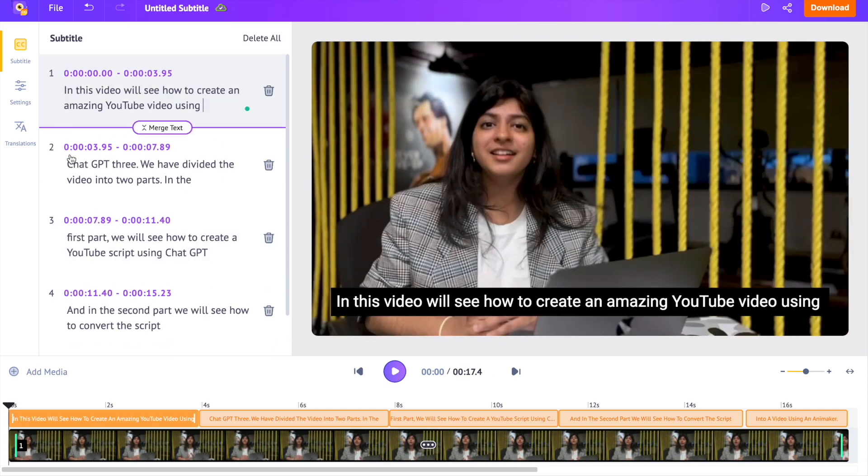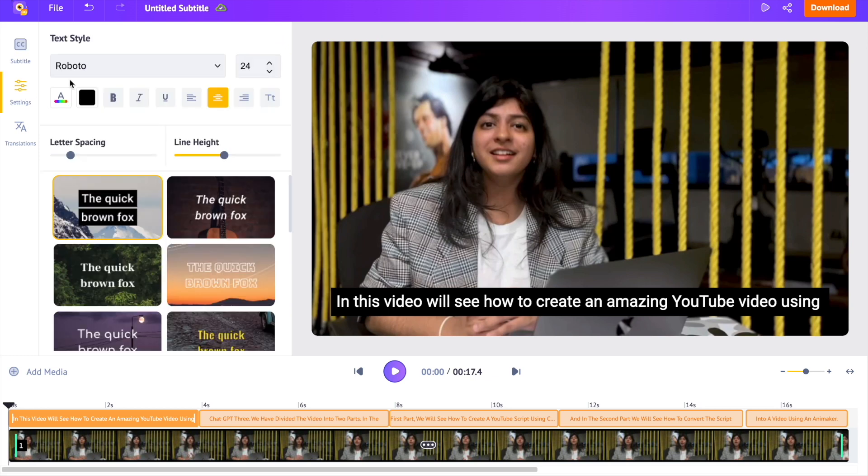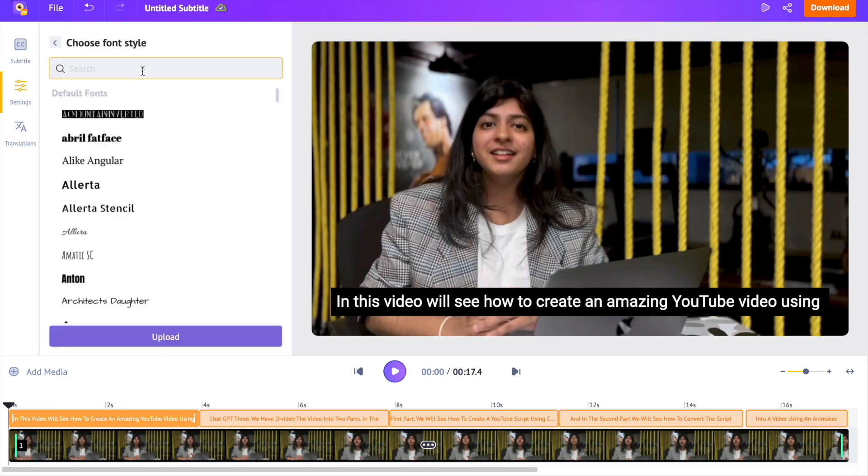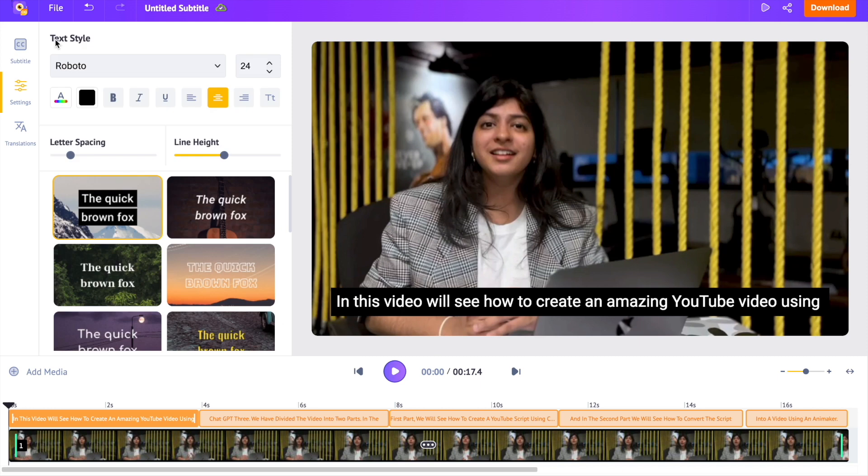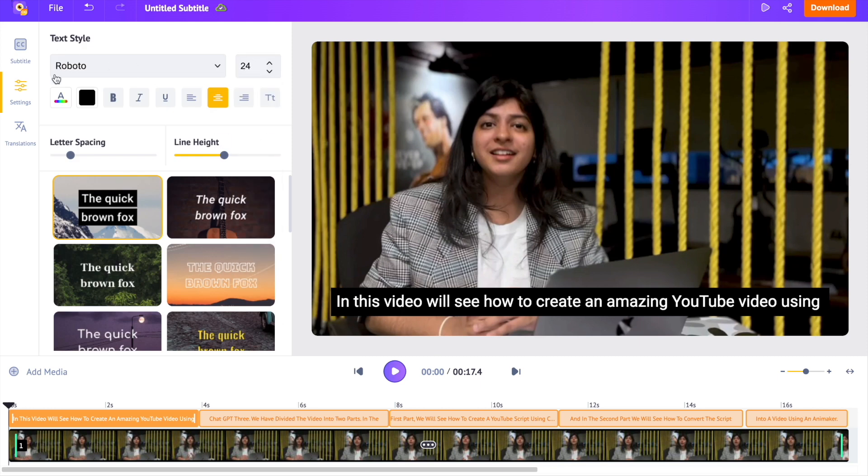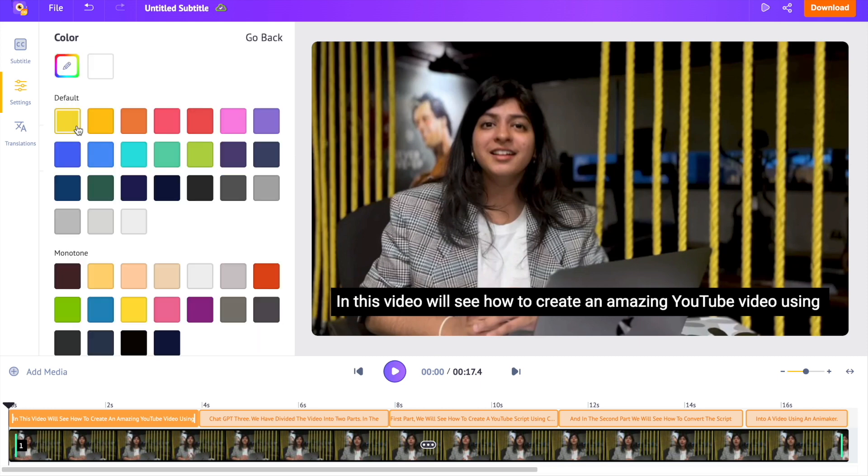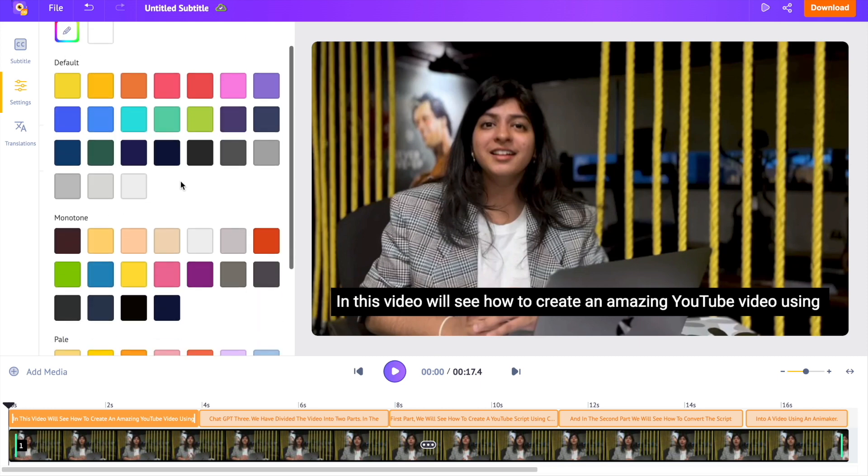You can further customize the subtitles by opening the settings over here. You can change the font style, size, color and alignment.